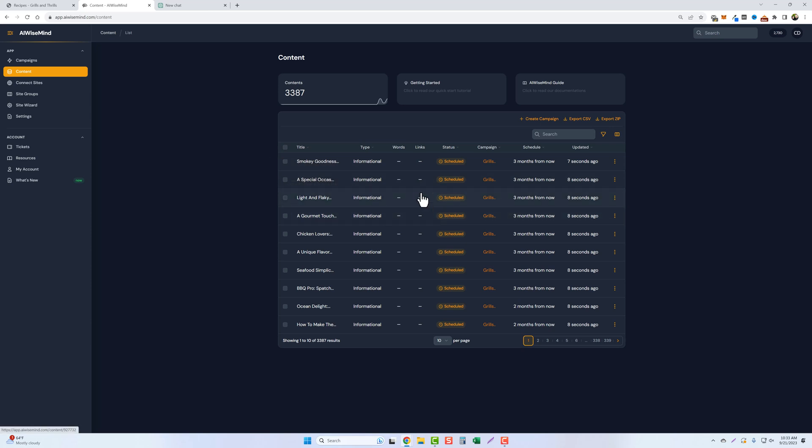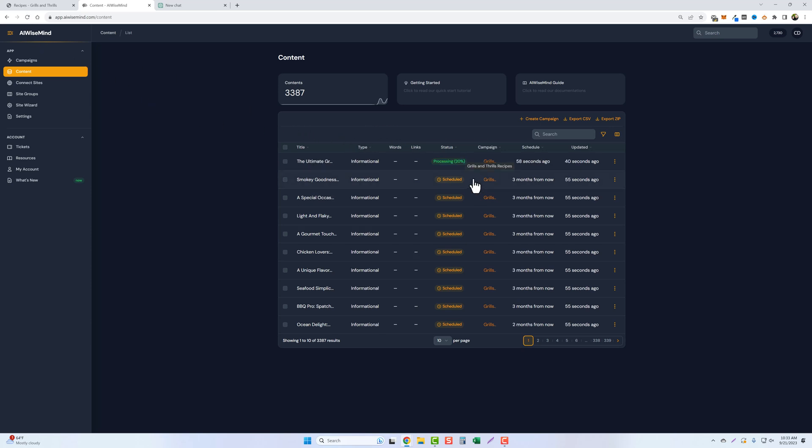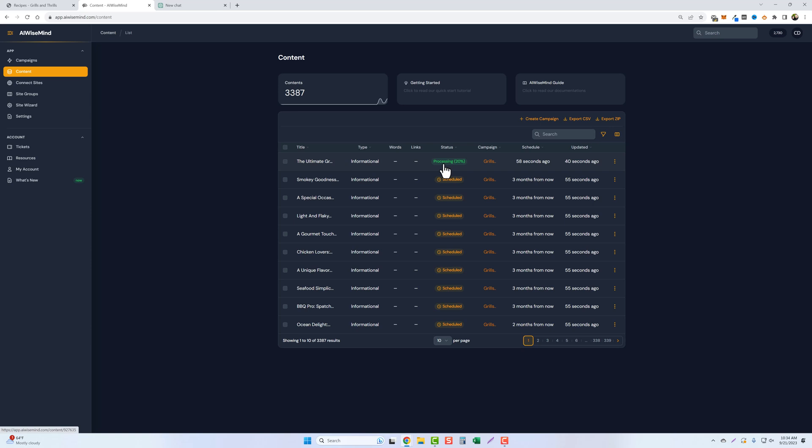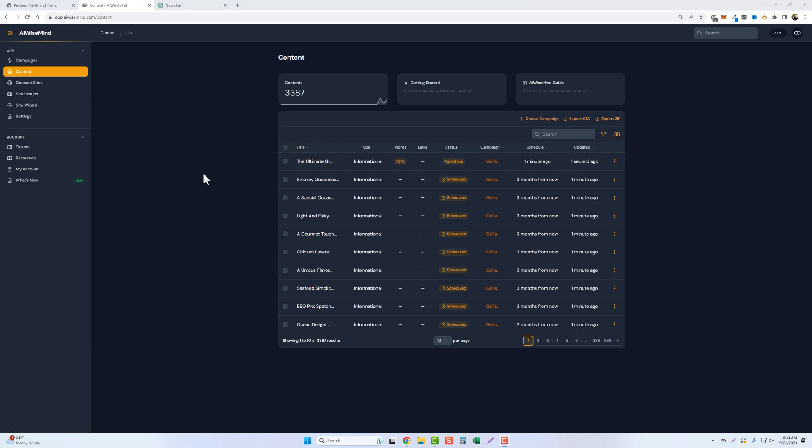Let me go ahead and refresh this because we should have one post that's going to automatically publish for us. And we'll go ahead and refresh this. You can see it right now. This one here, the first one, the ultimate grilled chicken breast recipes for perfect flavor. It's processing at 20% done. I'm going to pause the video. Normally this only takes a minute or two, and then we're going to go in and check out this post and see how accurate it is. And hopefully it set up a whole recipe for us.